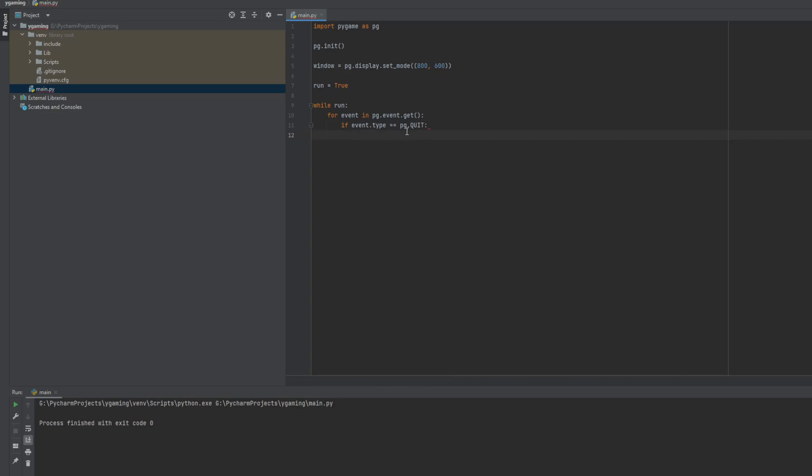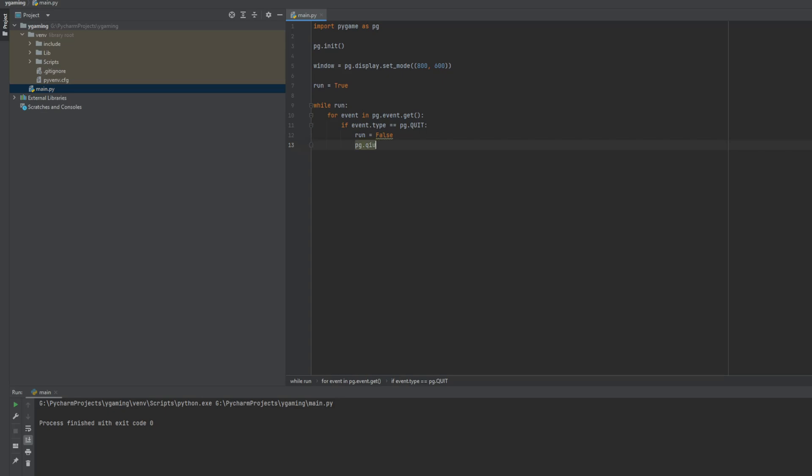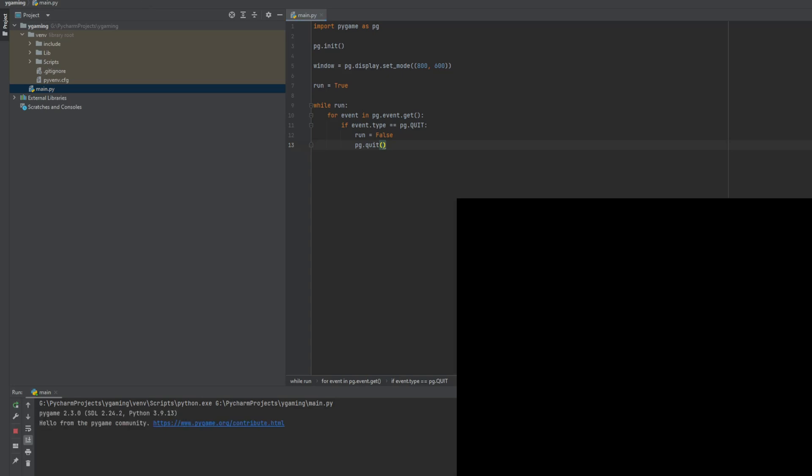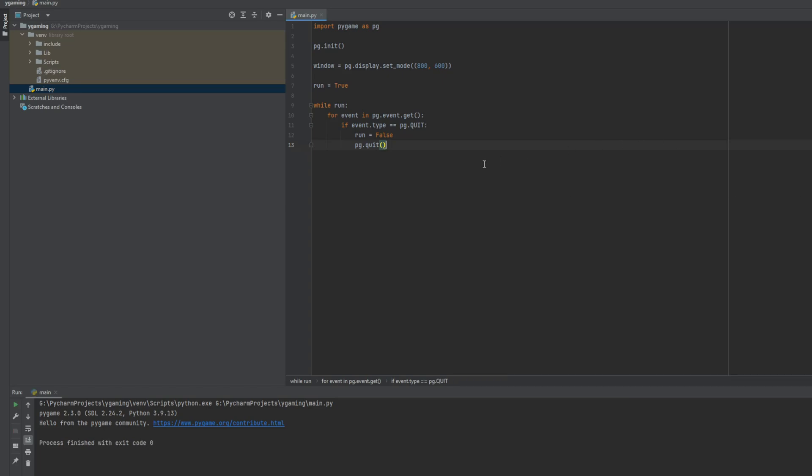So now we have to set our variable to false, and then we can quit our program. And let's see. Yes it works. We have a very nice window. Now we can close it.